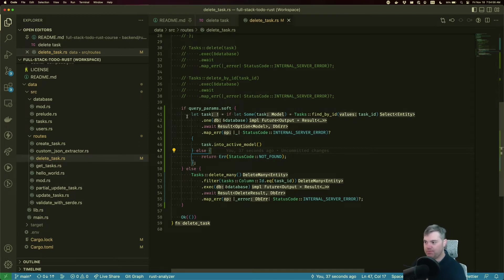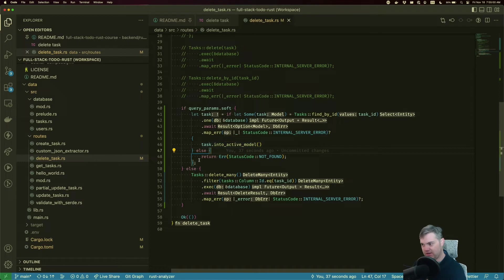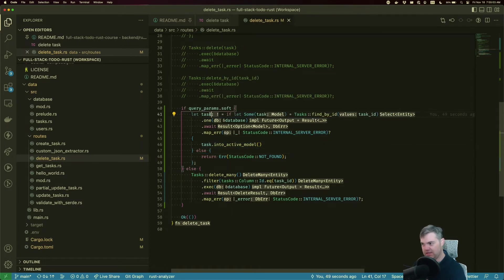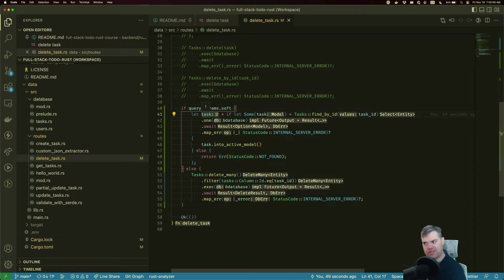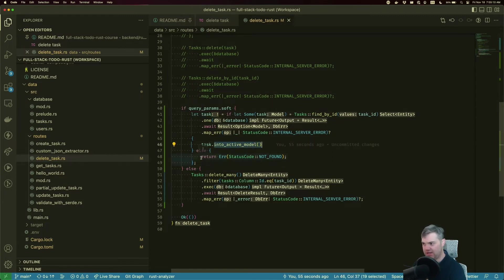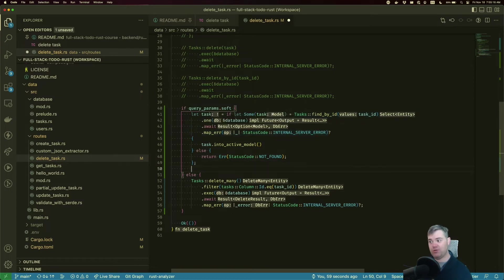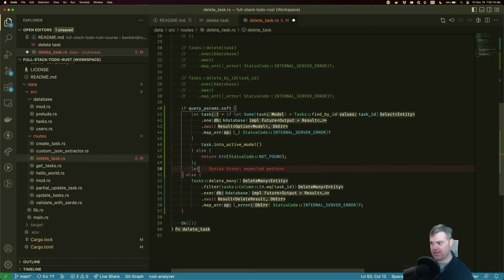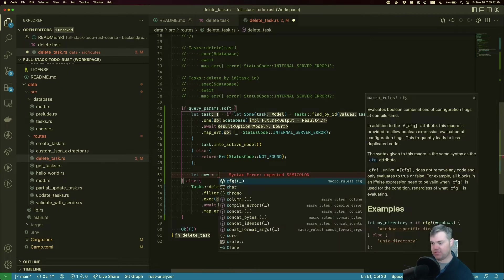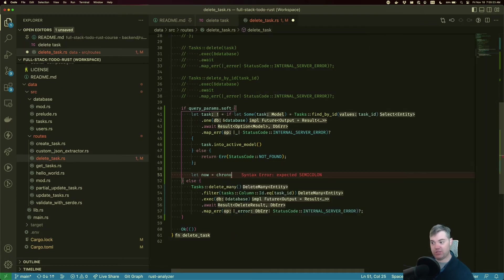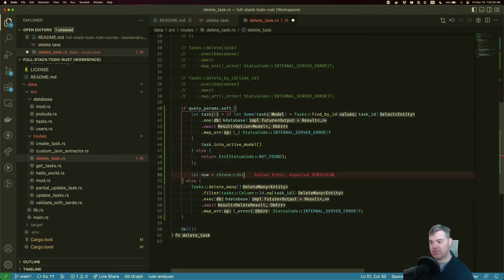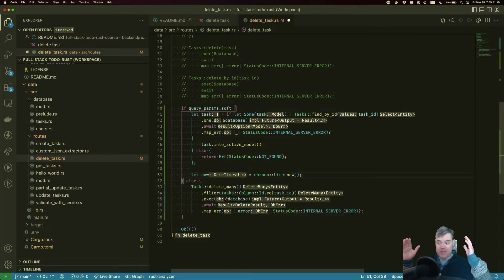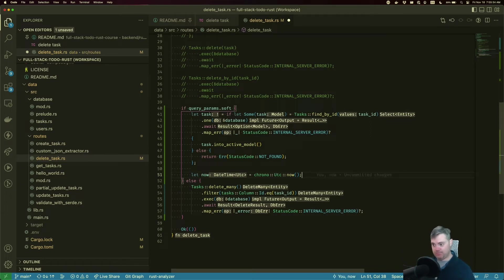Okay, so we have a task into active model. We want to get a now, don't we? So we want a now equals, we're going to use chrono, and we need UTC. Now, that gives us a point in time that's just right now. And it's UTC time.